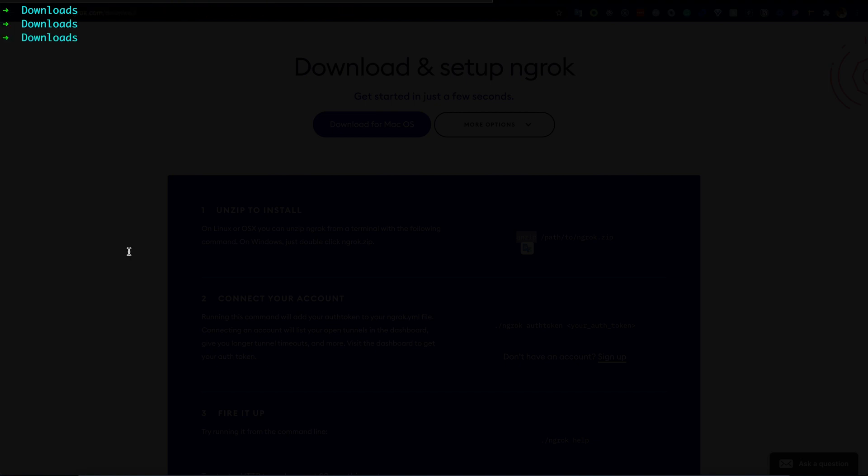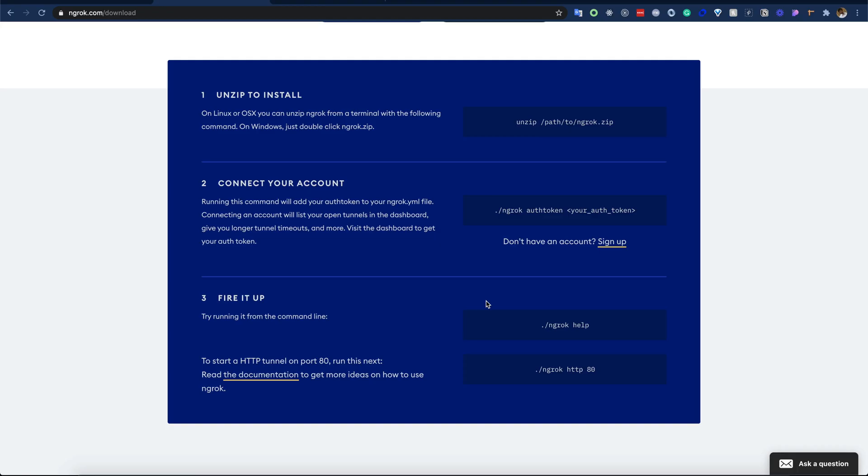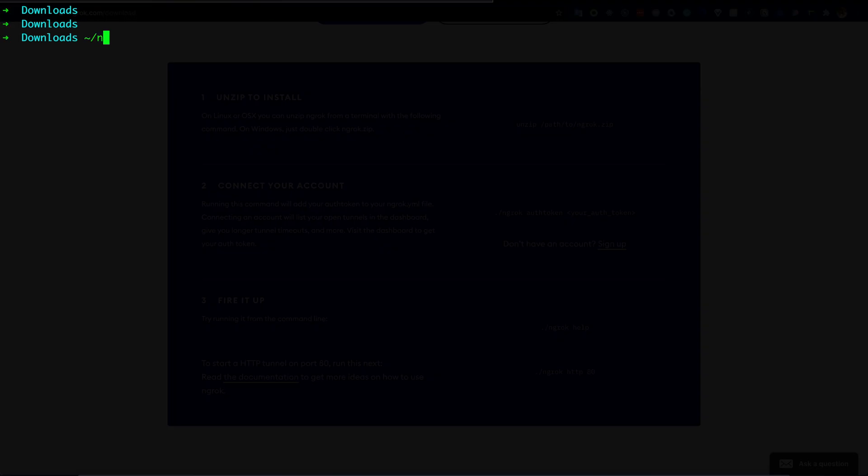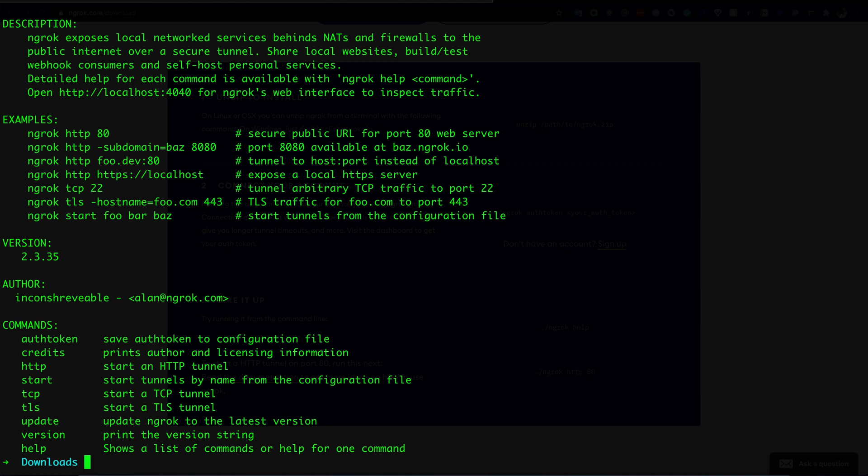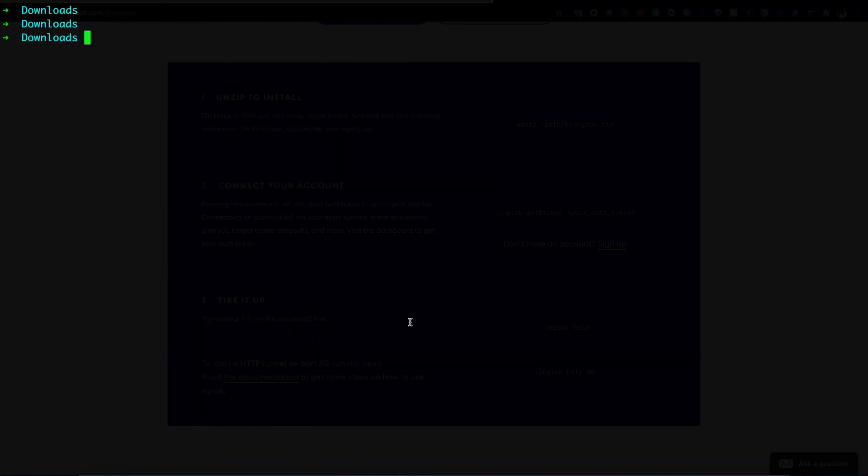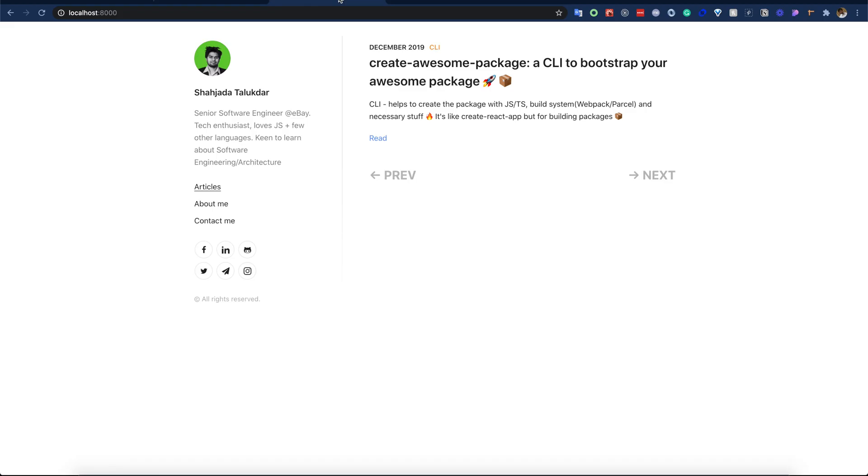We can try now if ngrok is working properly in our machine. To do that, we can try the ngrok help command. Seems like ngrok is working. As we remember, my blog site was running on localhost 8000. Let's go there - it is running on 8000. We will now expose this 8000 port to the public internet.